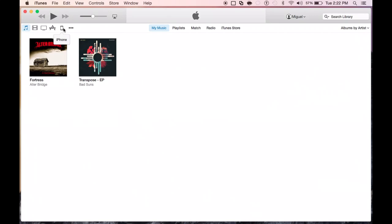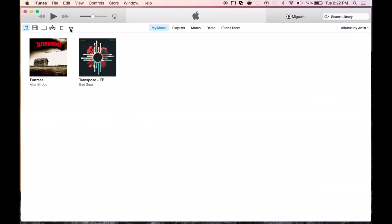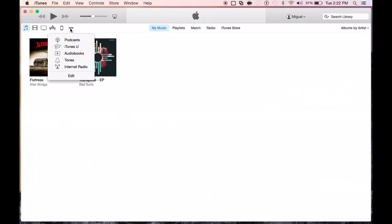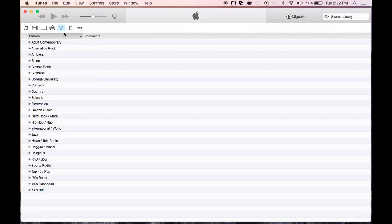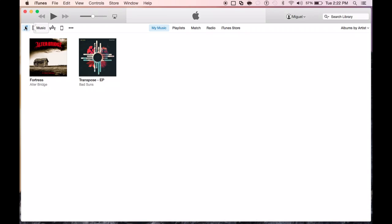But you do get the same menu here laid out. Very simple, very nice to use. You can see you've got your music, movies, TV shows, apps, and any iOS device that's connected. And a menu to add any other toggles if you wish to do so. There it is. You can add music, internet radio, etc.